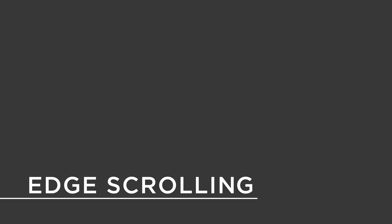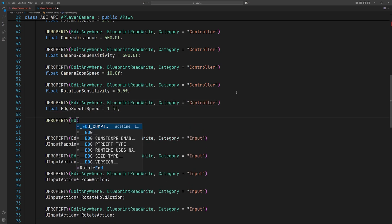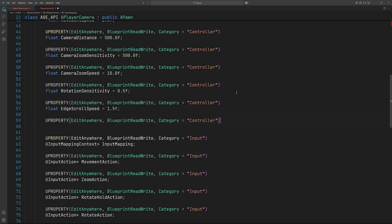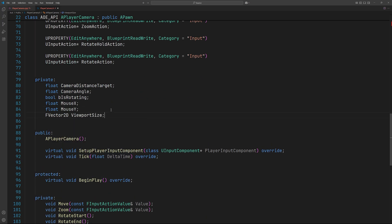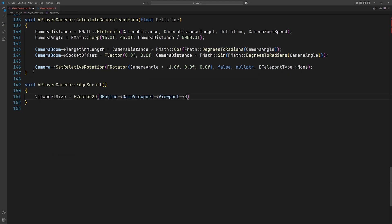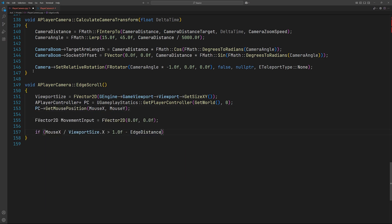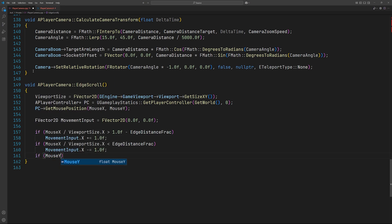Next let's implement edge scrolling. Every single frame we check if the cursor is near the screen boundaries. If it is, then we simply move the camera in that direction.